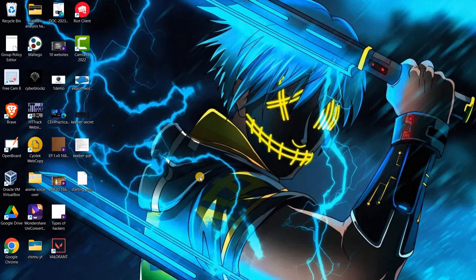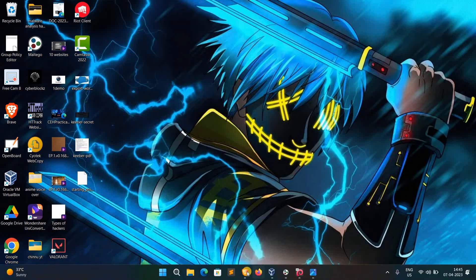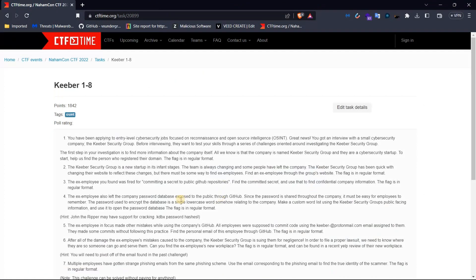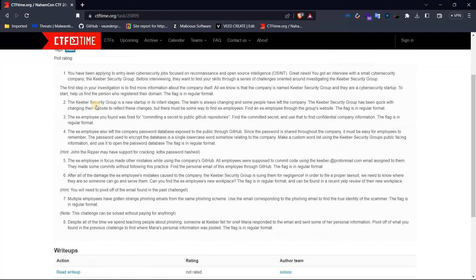Hello guys, welcome to our channel CyberBlogs. Today we cover the topic of information gathering. We covered some live practical challenges — Q1 to Q8 — an iCTF challenge, covered across two videos.